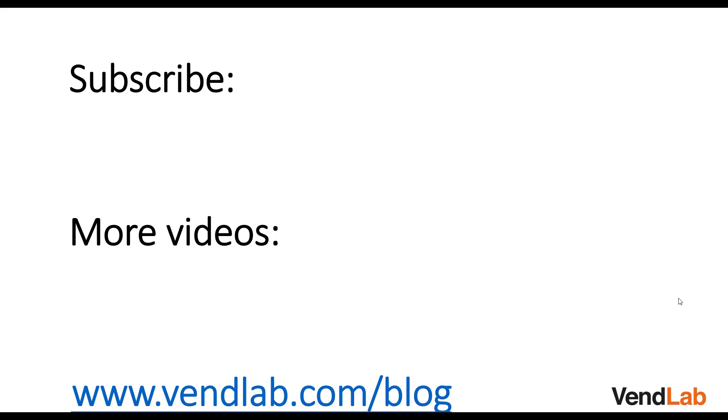Thanks for watching this video. For more content please subscribe to our channel or check out our Amazon playlist. You can also see more hints and tips at our website which is vendlab.com slash blog.